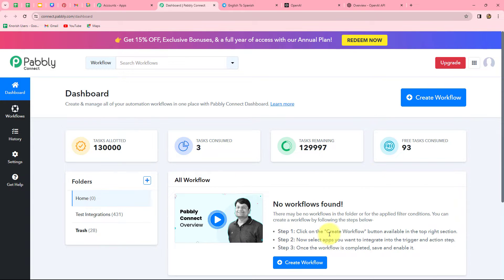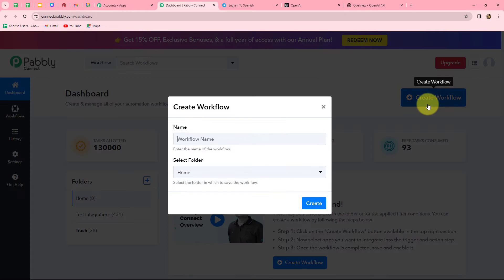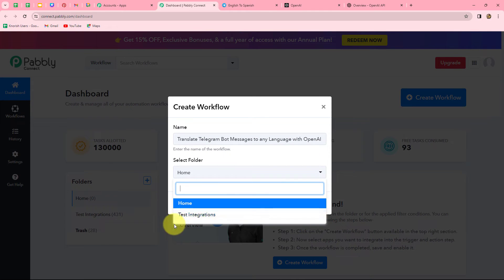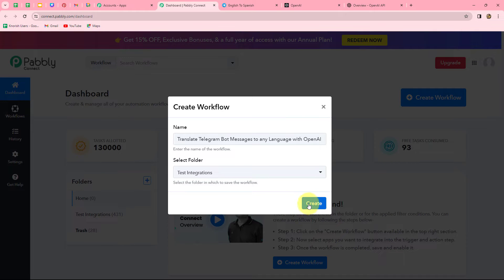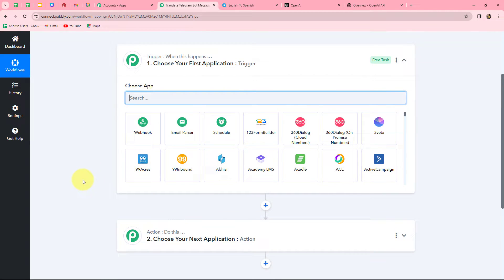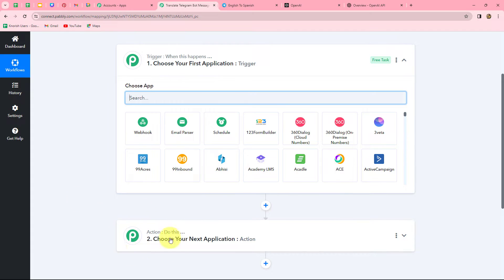On this dashboard, we can find all our workflows and create folders to save them. To create a new workflow, we click on the Create Workflow option. A dialog box appears asking us to provide a name — 'Translate Telegram bot messages to any language with OpenAI'. We select the Test Integrations folder and click Create. Two windows open: trigger and action. Trigger says 'when this happens' and action says 'do this'. We can have only one trigger but multiple actions.